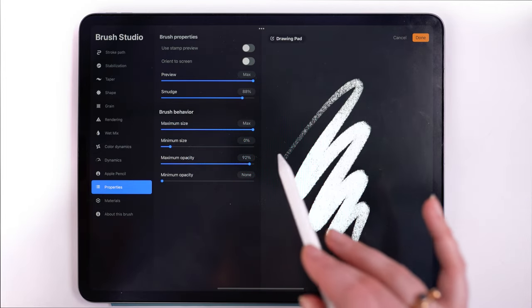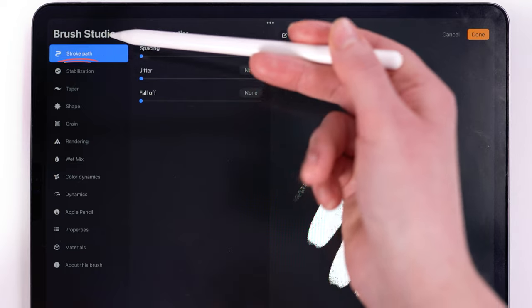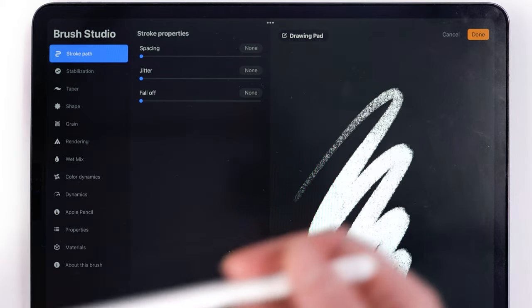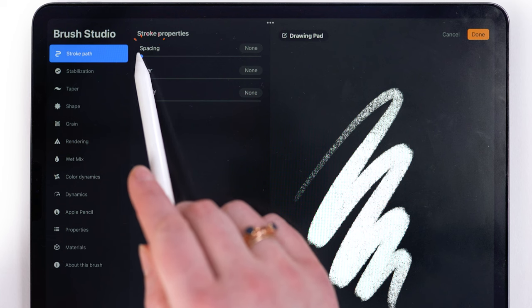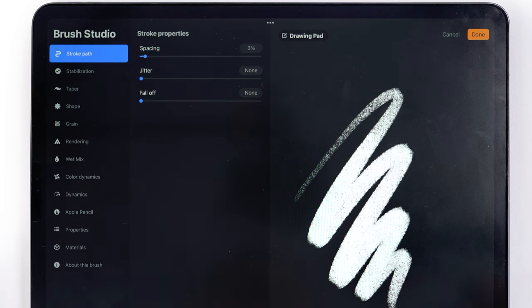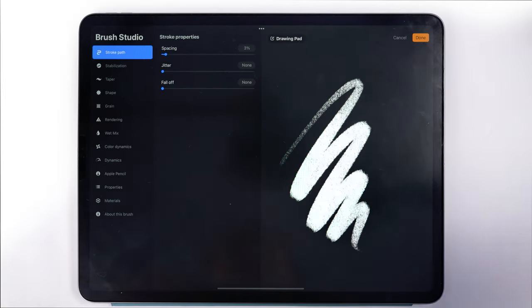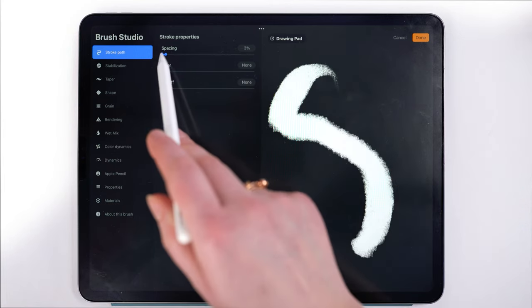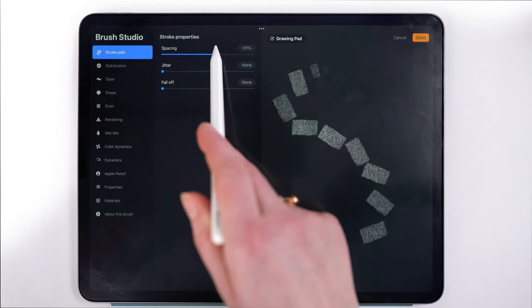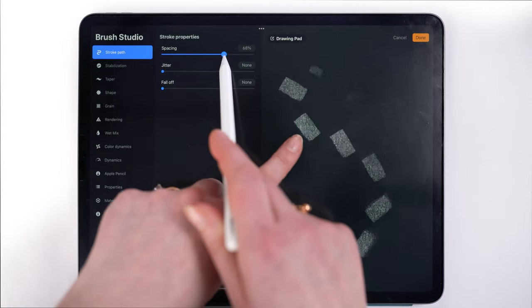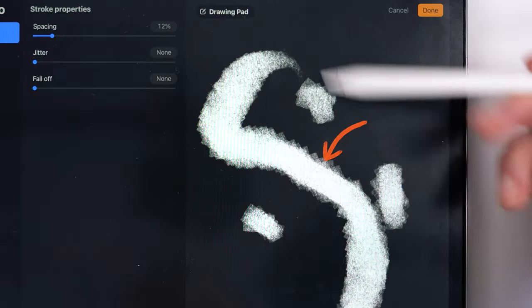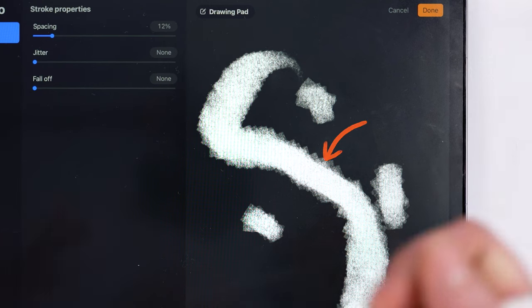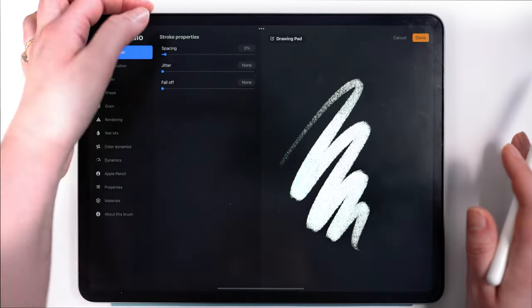Go up into stroke path. It's the very first option and under stroke properties increase spacing. I recommend increasing it one to four percent. You'll have to play around with it, but the more you space the brush out, the more the shape just becomes a stamp brush. And so if you space it out even 10 percent, you start to see the edges of the shape—it isn't overlapping in such a smooth way.